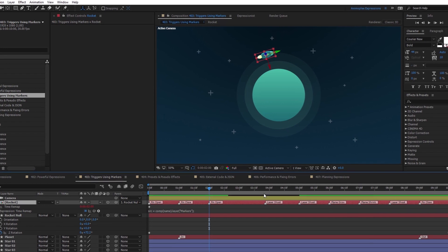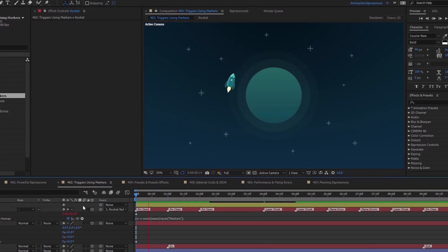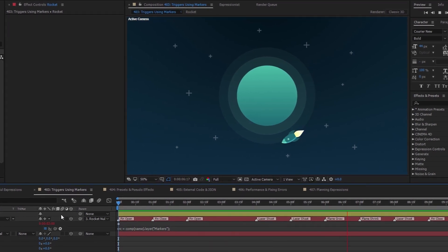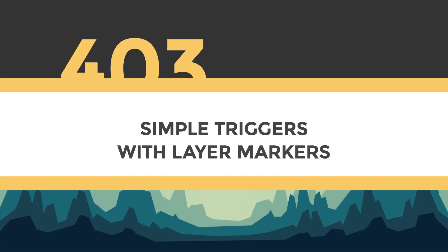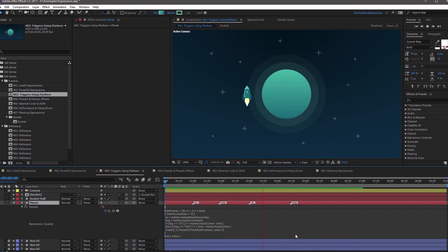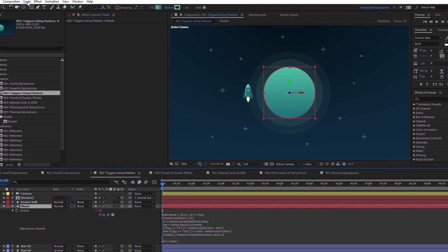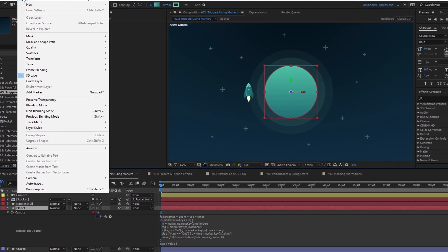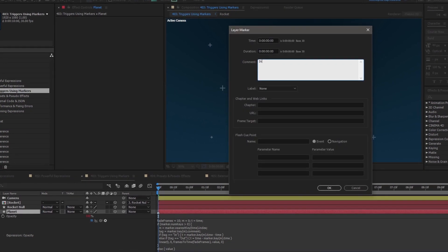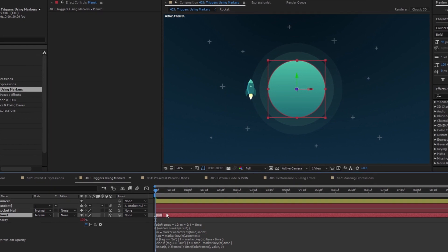Using layer and composition markers to trigger animations is a great way to easily recycle simple animations or complex nested animations in another composition. Sometimes you may want to reuse a single animation on the same property. This technique allows you to change a property value at a specific point in time by placing a marker on a layer. You can also name the markers to trigger a variety of simple property value changes.